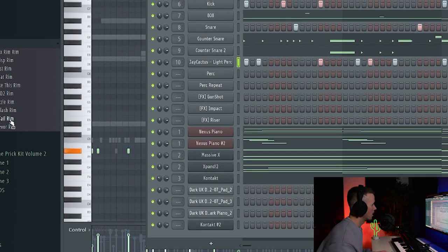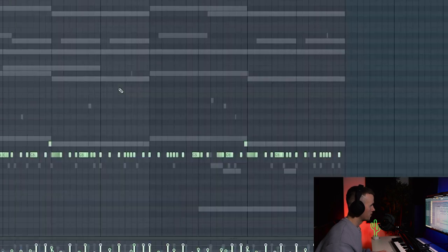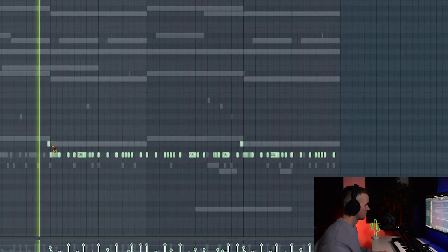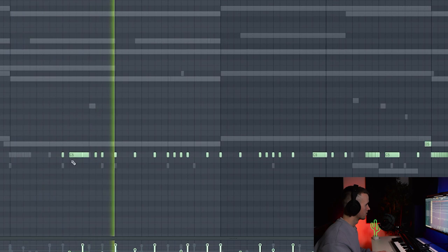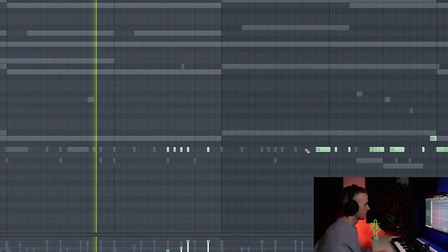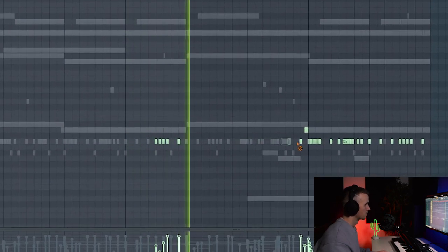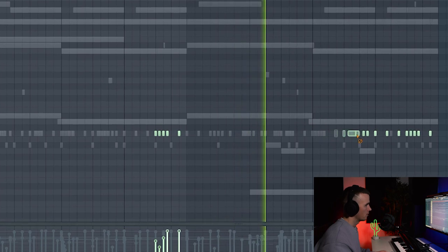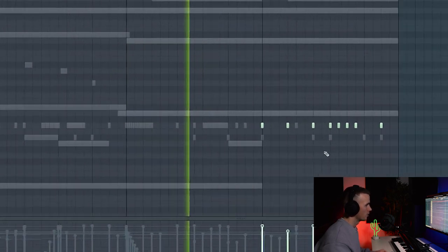Alright, and I think I want to add a rim as well. I'm going to copy that first counter snare pattern and then get rid of most of them. And then right at the end here, maybe add a few more.